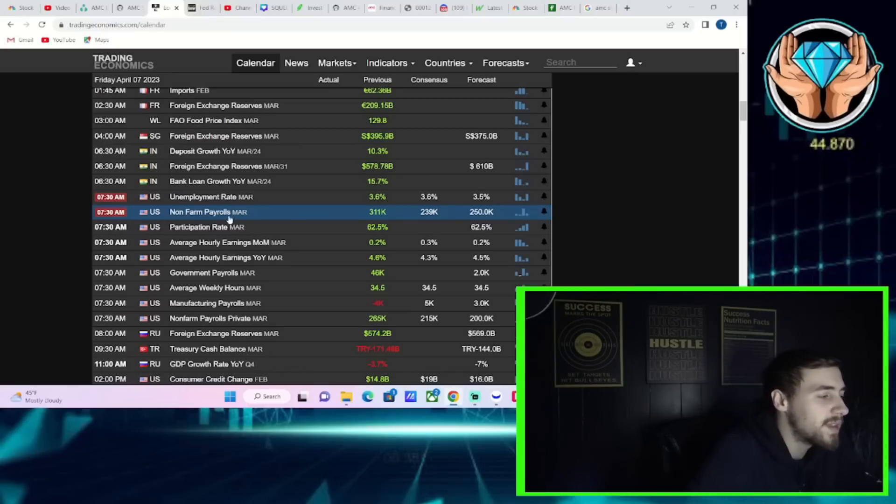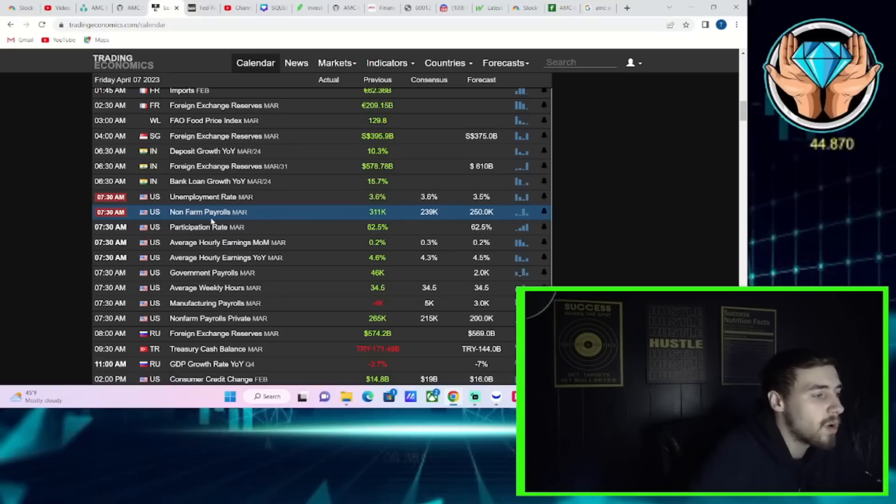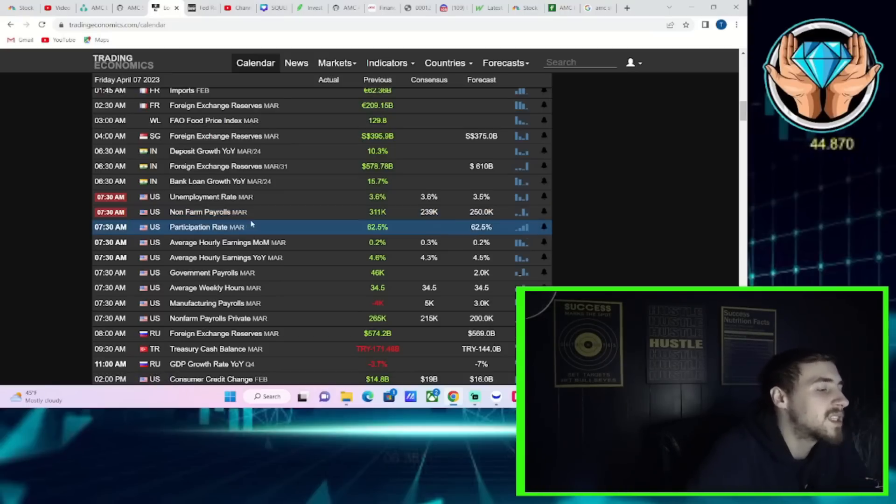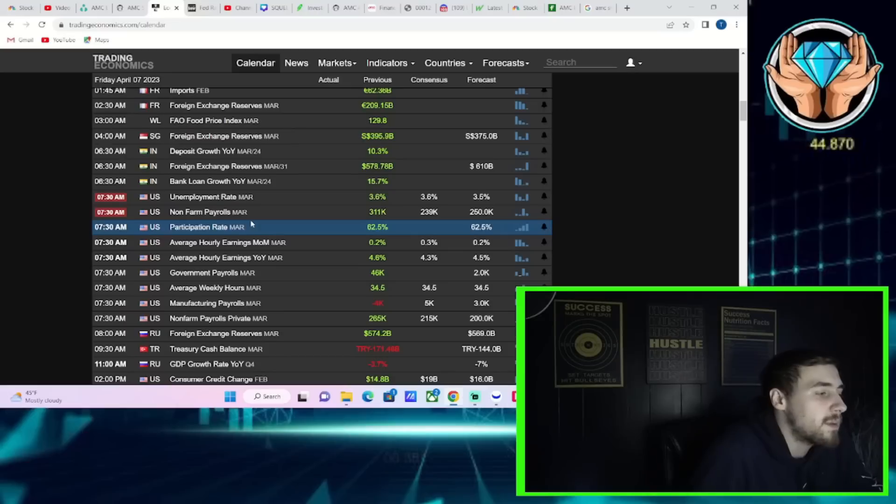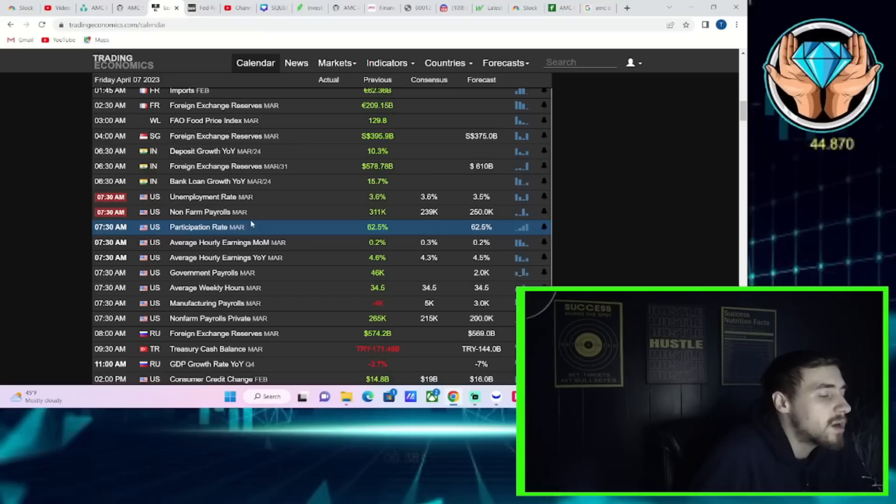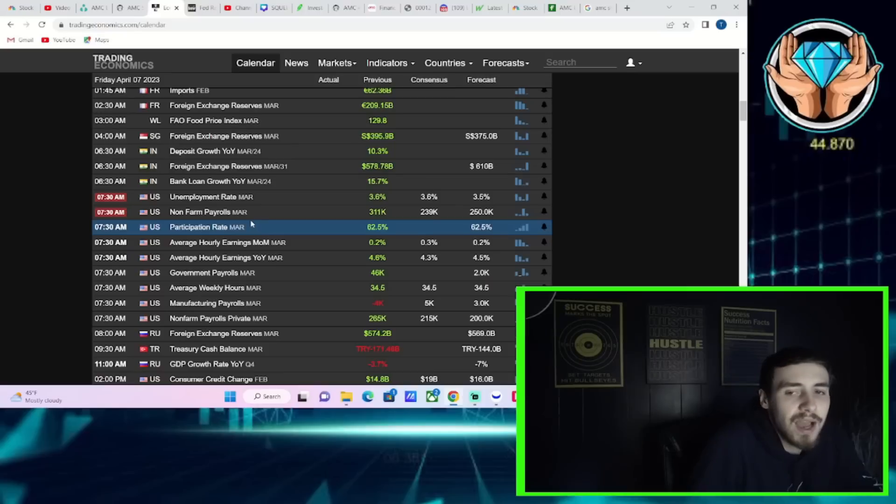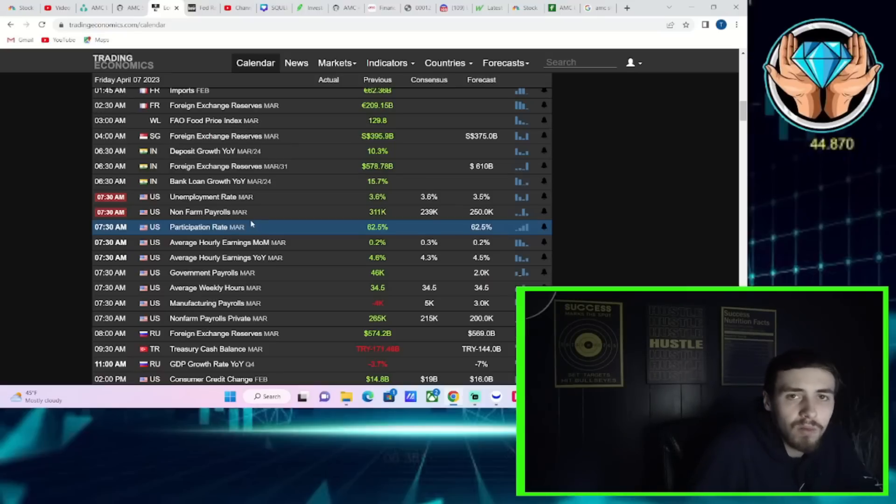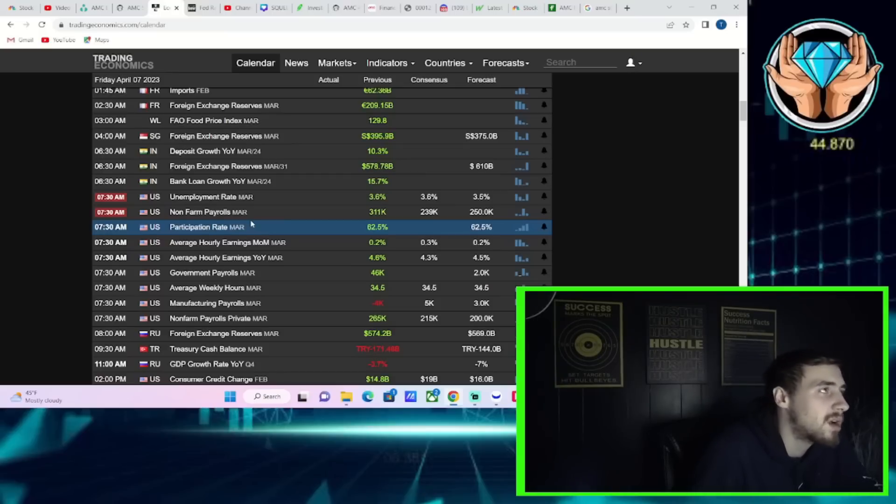The unemployment rate expected to hold steady at 3.6%. That was the same reading we got for February. Non-farm payrolls, February's numbers were 311,000 net job adds. You're expecting 239,000 net job adds for March. Now you haven't seen the estimates come down at all recently, even though the other job metrics that we just talked about came in well worse than expectations.